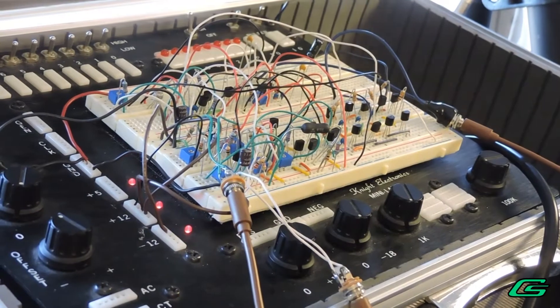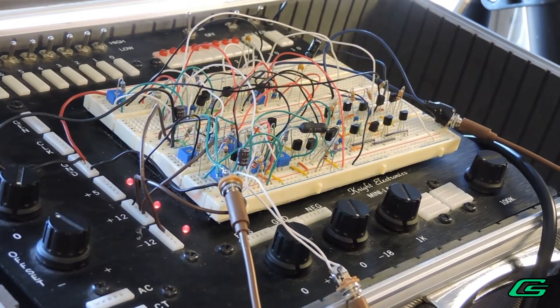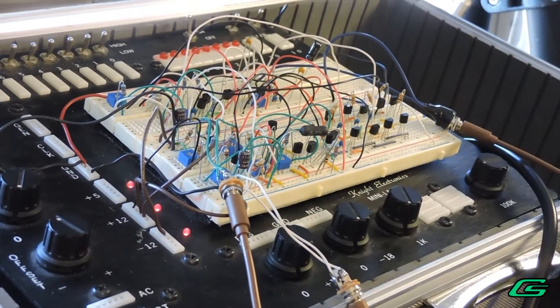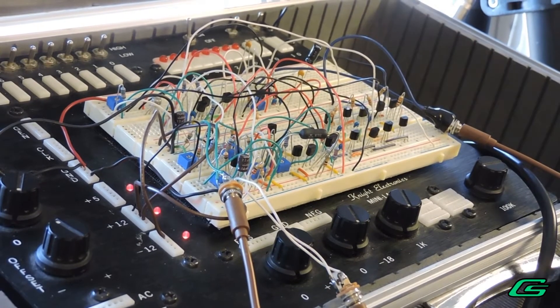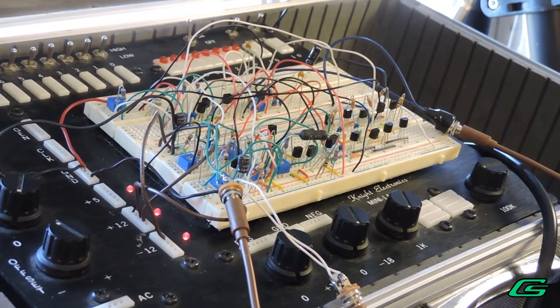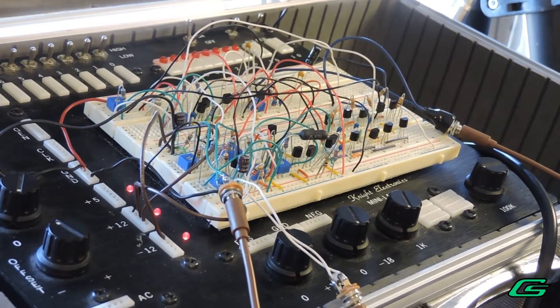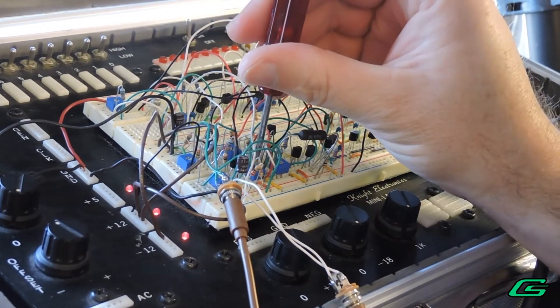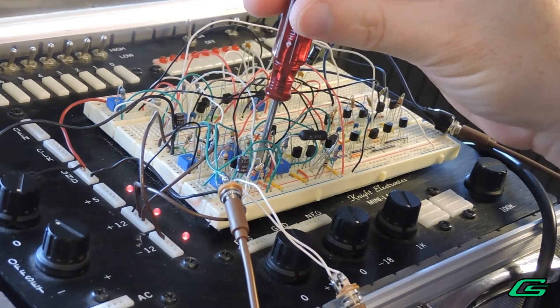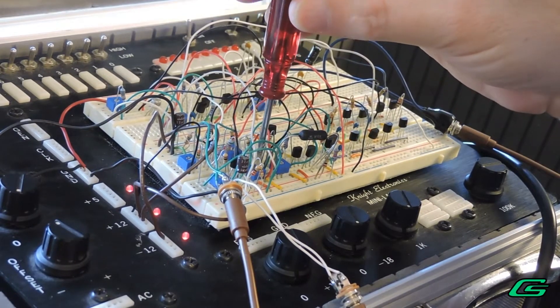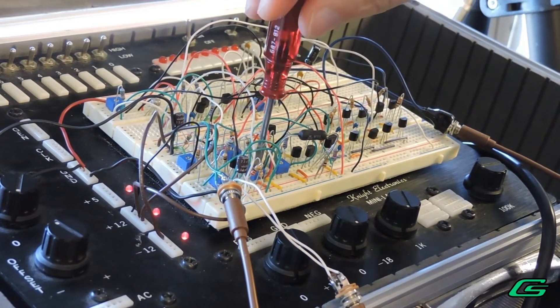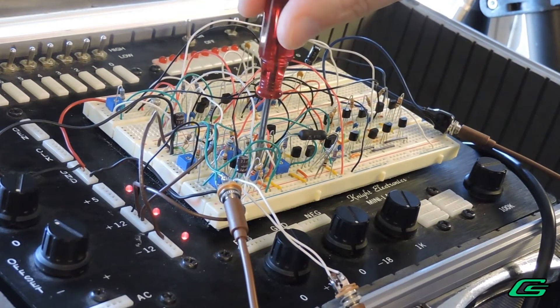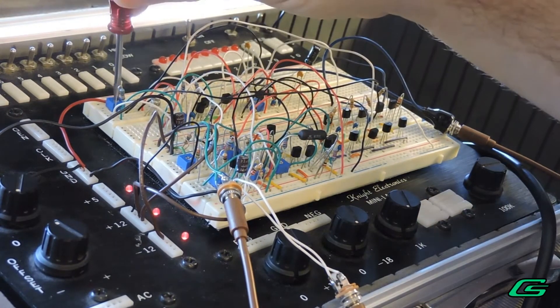The filter goes out to the mixer and is recorded direct with the Tascam DR-05. Let's hear what it sounds like. Here I'm tweaking the filter cutoff. Let's turn up some resonance.